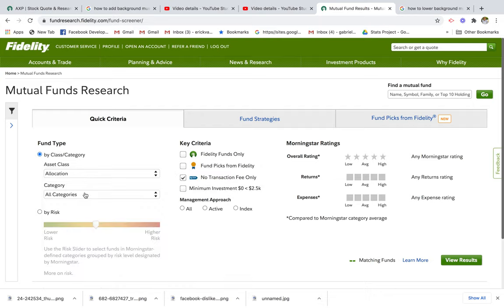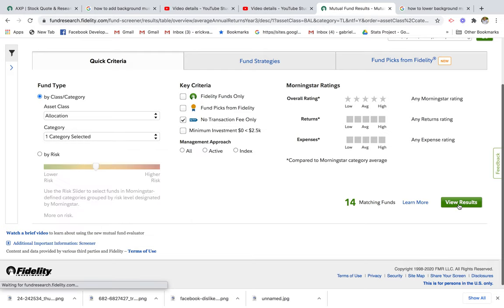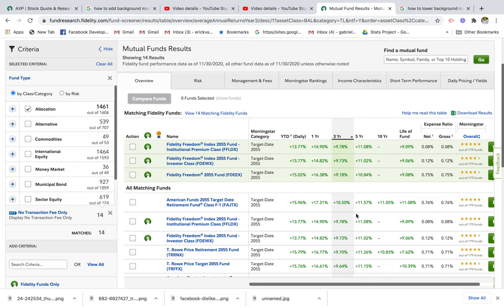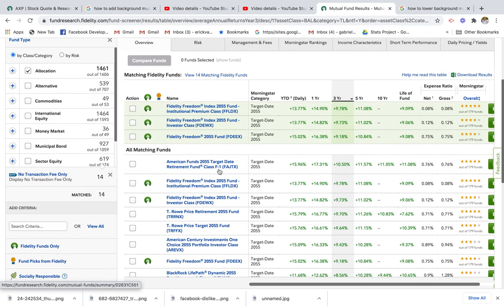We're going to select Allocation, and in the subcategory we're going to select the target date we want. Let's say I'm 30 years old and I want to retire in 2055 — I'm selecting Target Date 2055 and hitting Results. I should see a list of different funds I can choose from, including Fidelity Freedom Institutional Premium Class and Fidelity Freedom Investor Class.